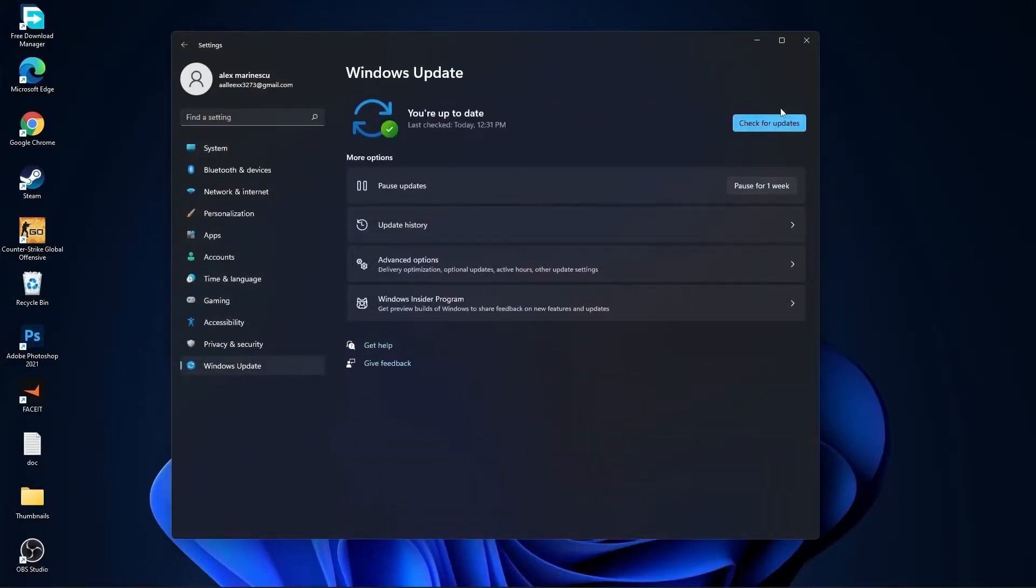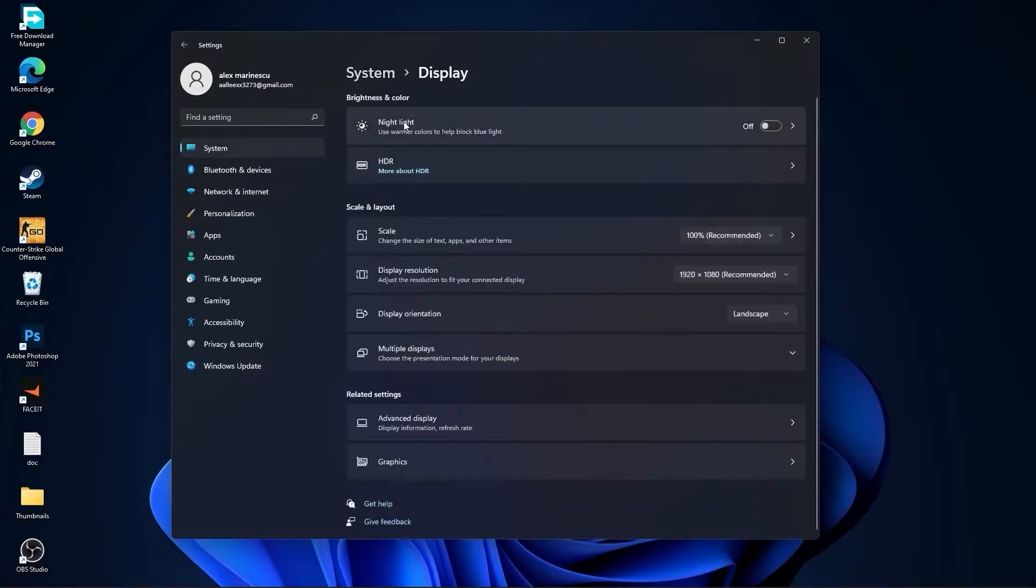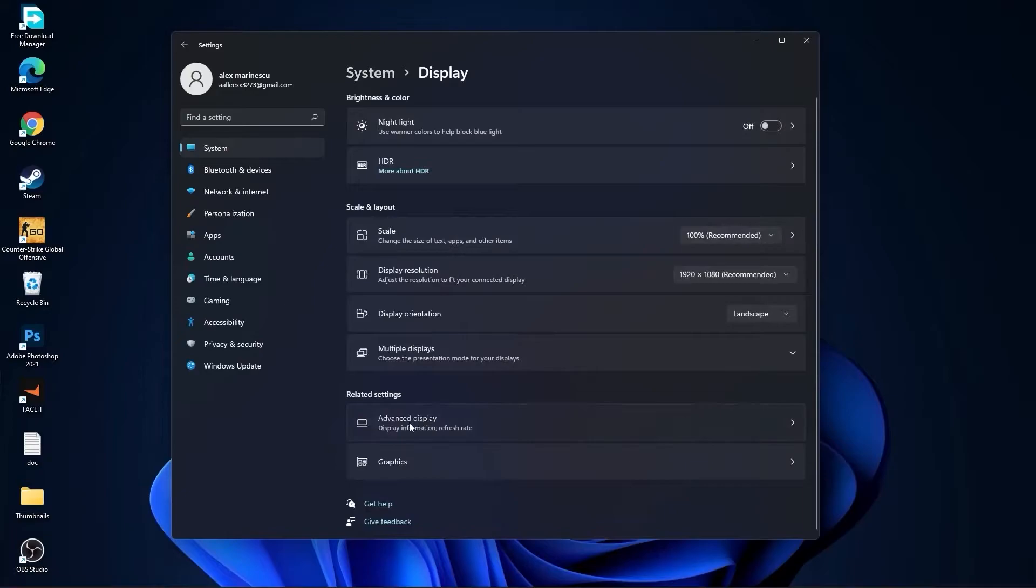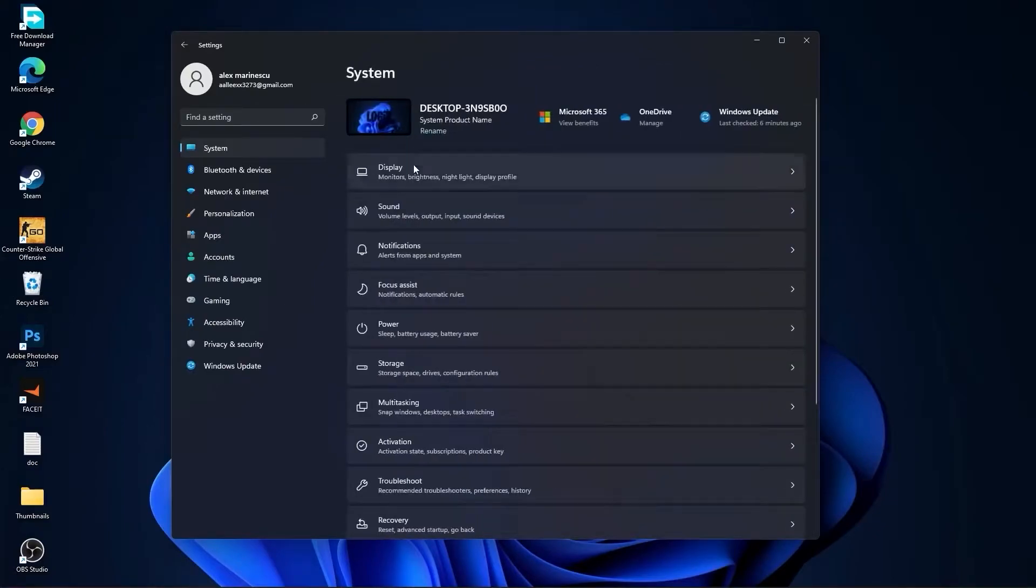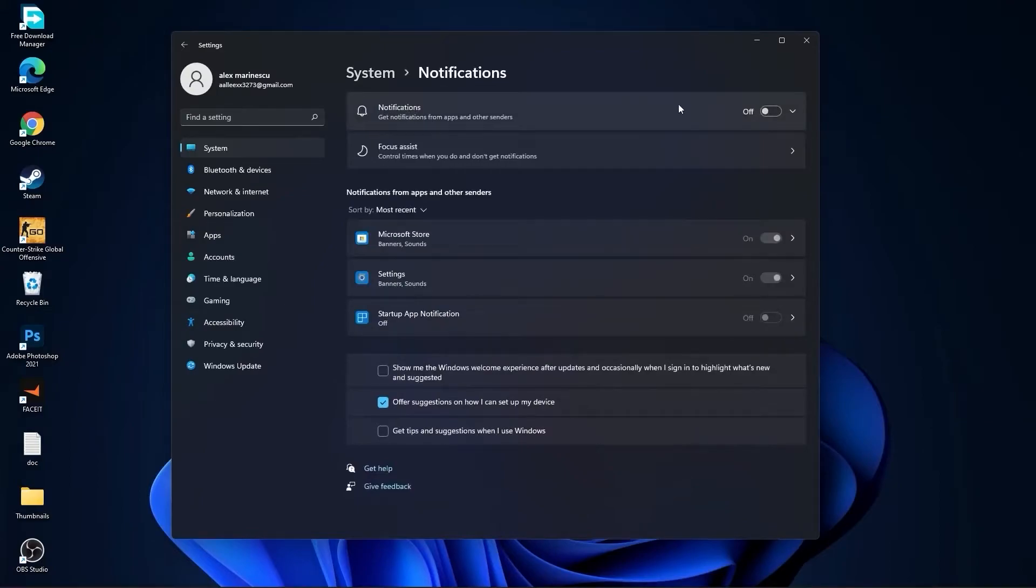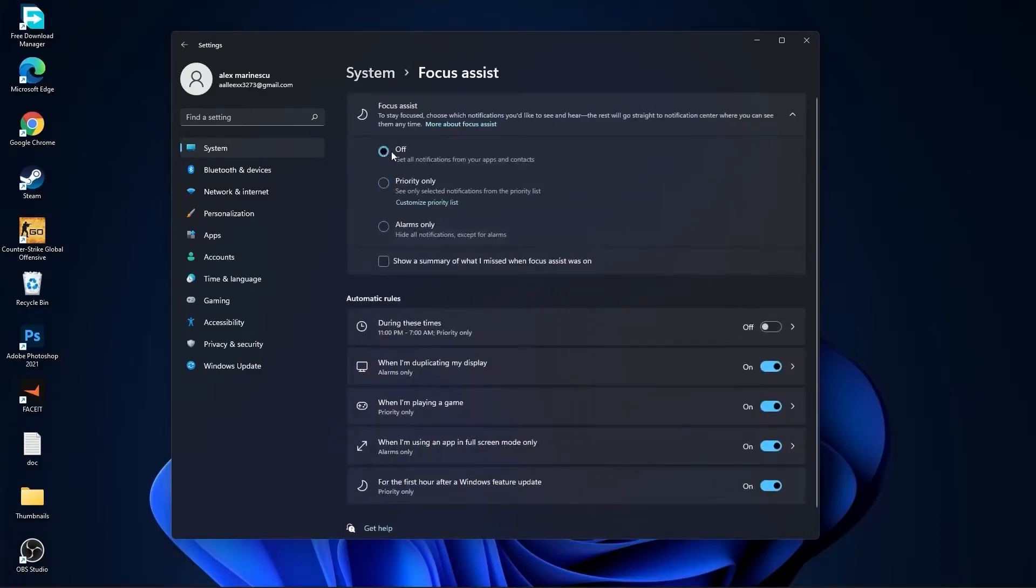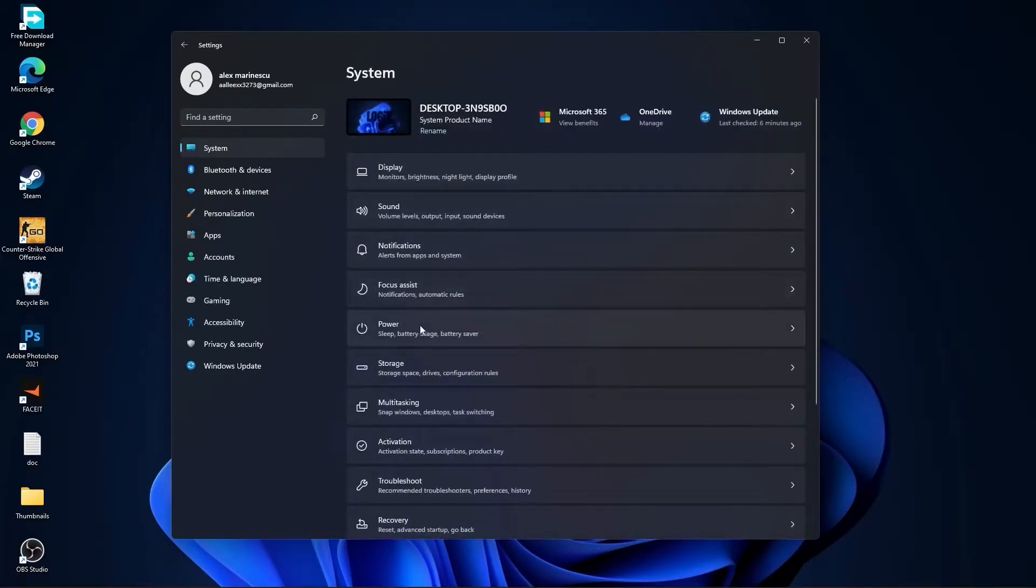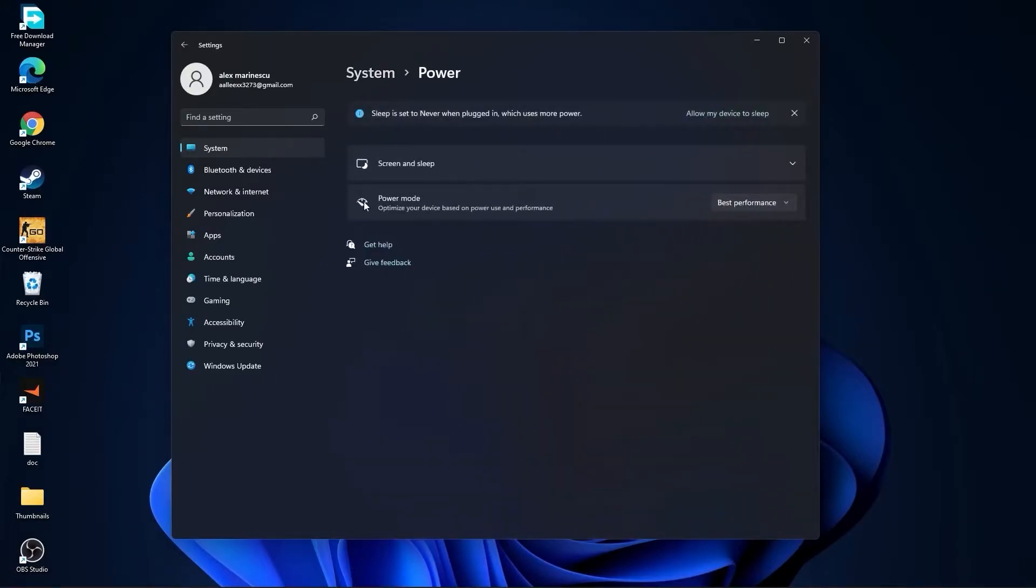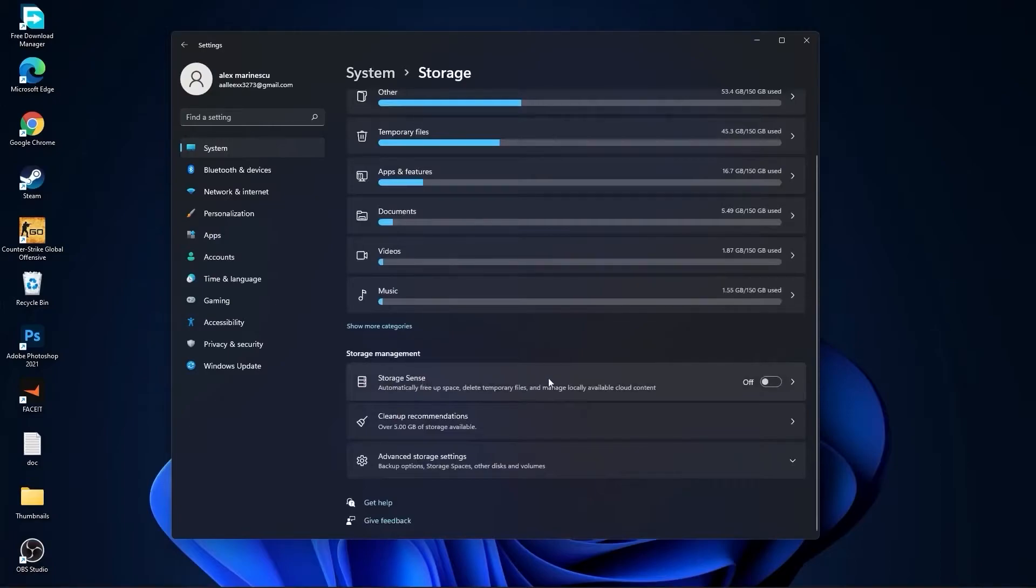Press on the night light, select off. Then go to advanced display, choose a refresh rate, select the highest hertz you have on your monitor. Then go back to system, go to the notifications, on the notifications, select off. Go back to system, go to focus assist, select here off, and down here on during these times, select off. Then go back to system, go to power. Here on the power mode, you have to select best performance. Go back to system, go to storage. On the storage sense, select off.